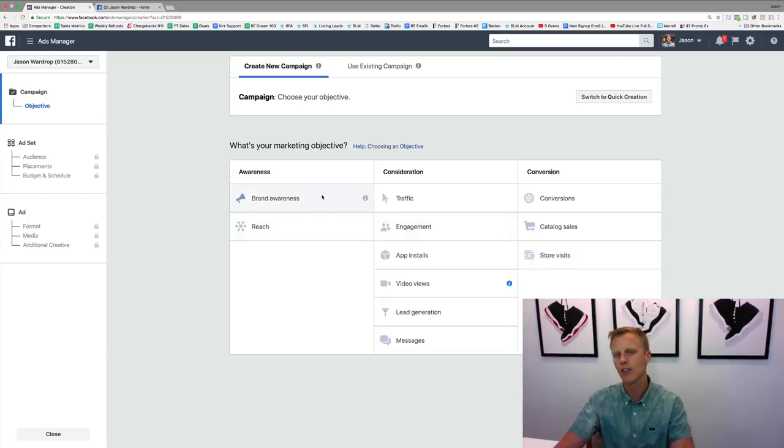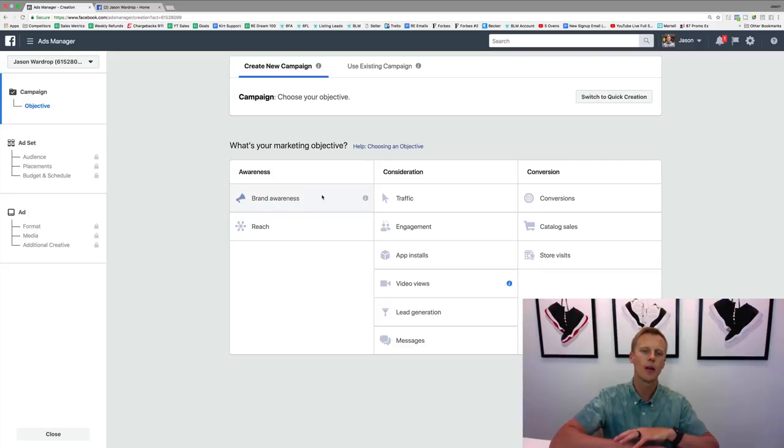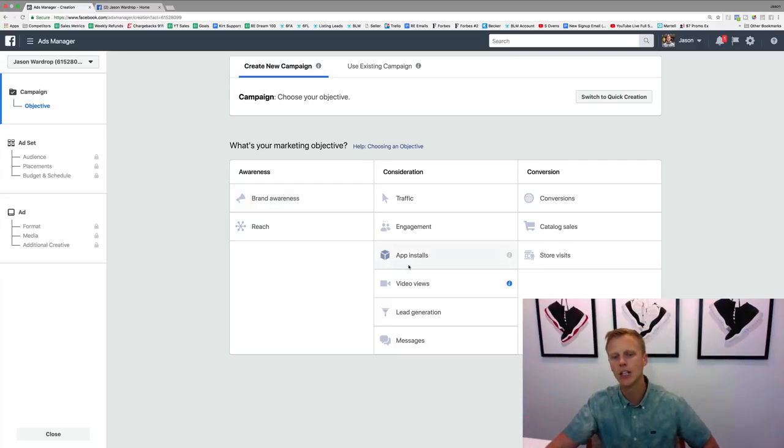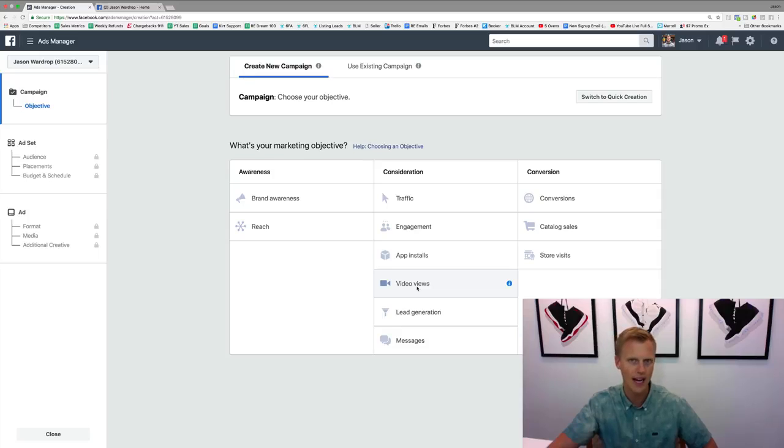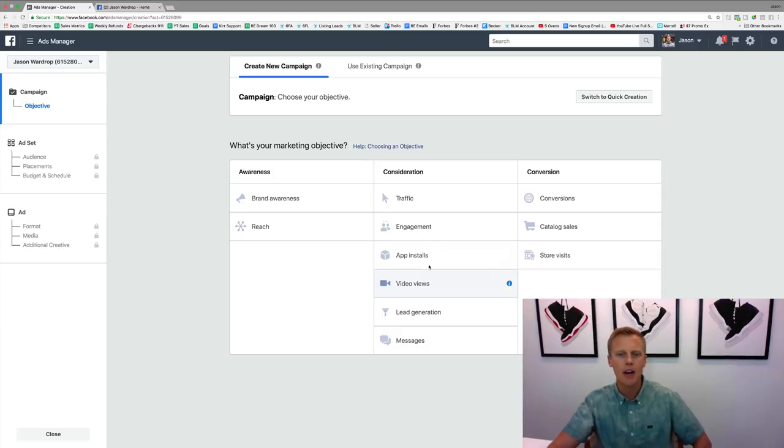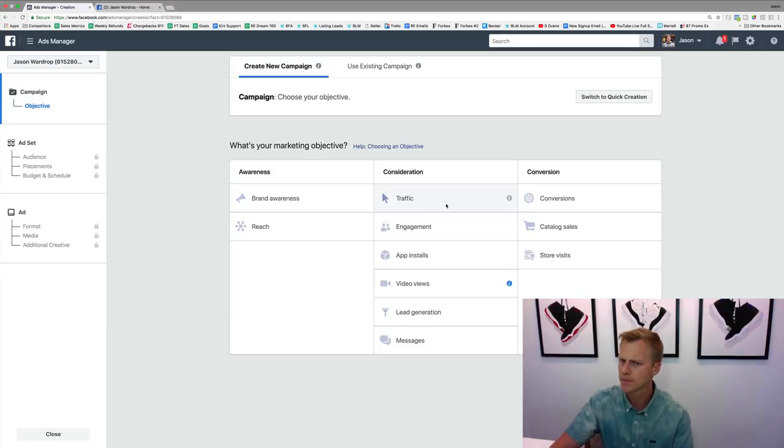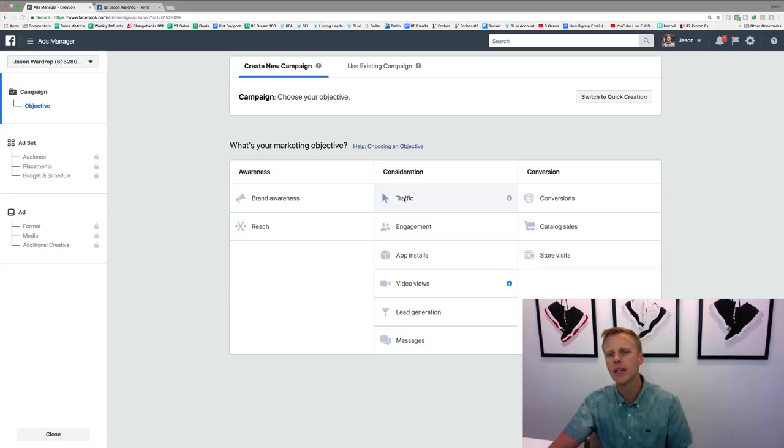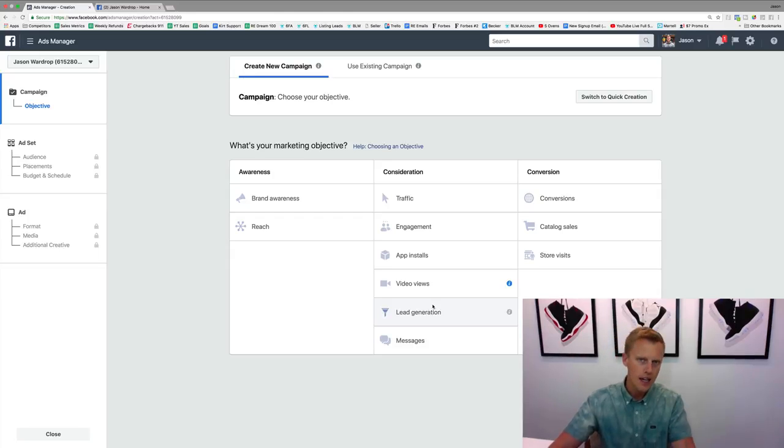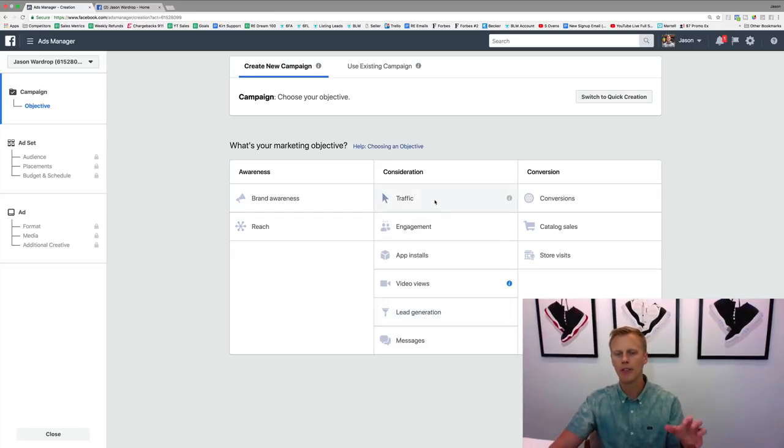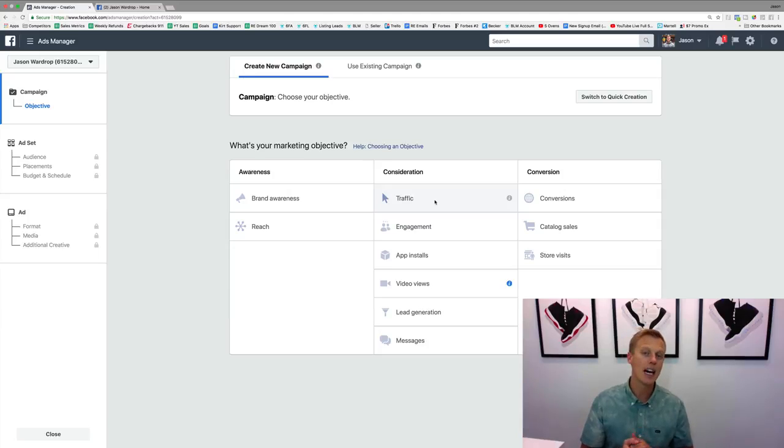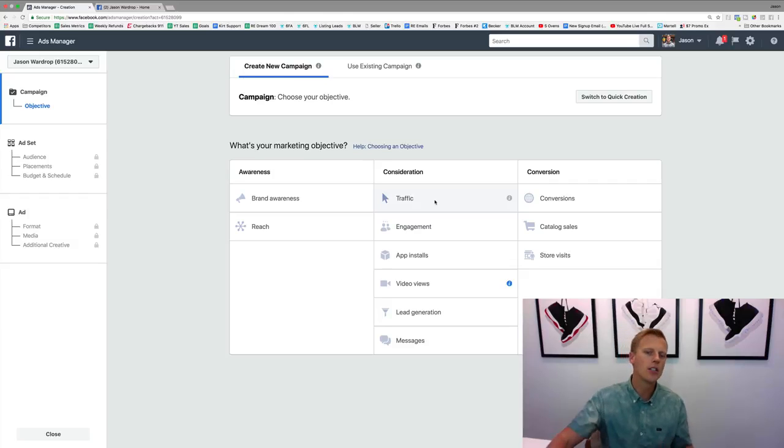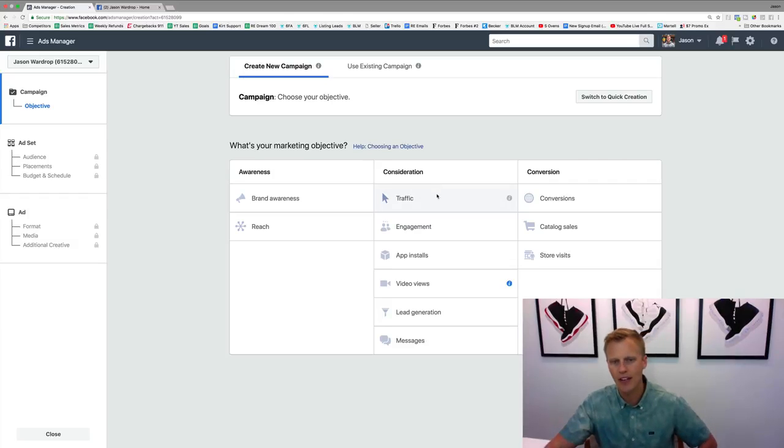Store visits—this is a newer one. I haven't done a lot with that. Brand awareness and reach—I messed around with those a little bit, but as far as reaching a broad audience and building a custom audience, I like to use video views still for that. You might look at traffic and be like, 'Oh well why would I ever use that? I'm just going to use conversions or lead generation if I'm trying to generate leads.' However, if you remember from the retargeting section, if you're not spending enough money each week to get at least 20 conversions, you actually want to do this traffic campaign.